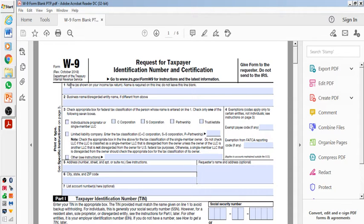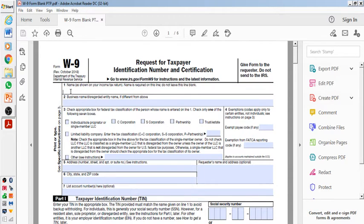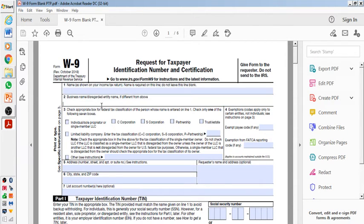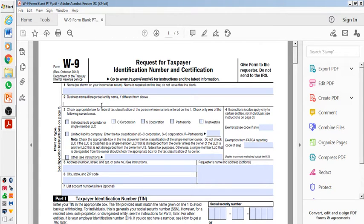So as you see, the first line over here is name, as shown in your income tax return. So you're going to put down the same name as you use in your income tax return. Your business name, obviously, if you're using a different name other than your name. If you're using a business name, the business name would be this.